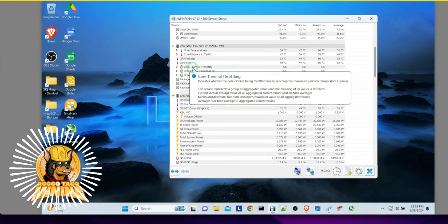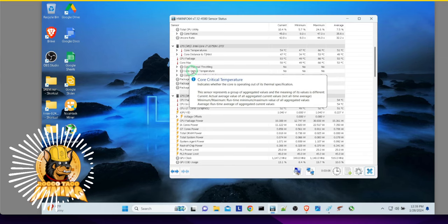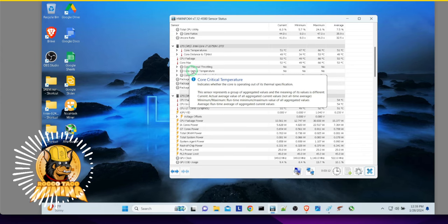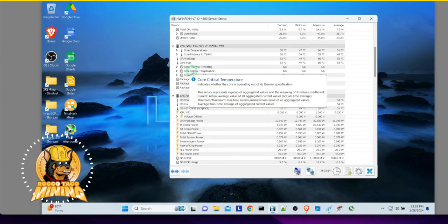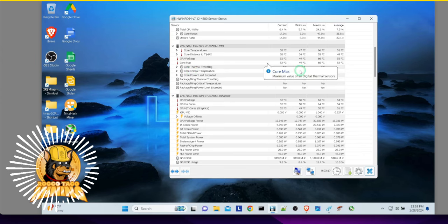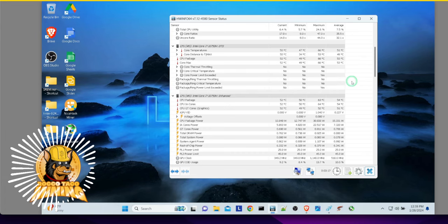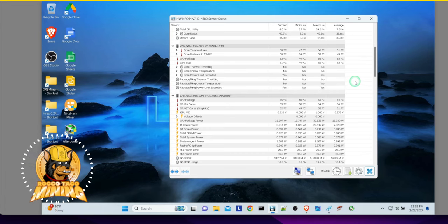Here's your throttling stuff. Again, what is core critical temperature? Indicates whether the core is operating out of its thermal specification. Pretty cool. So you know how things are running, especially during mining.